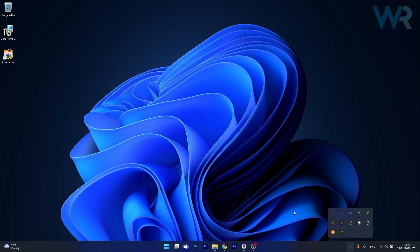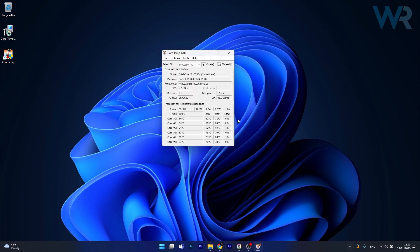Now if you go into your taskbar the CPU temperatures will remain for all of your cores and if you want to reopen the app just double click on one of the temperatures and as you can see it's here.